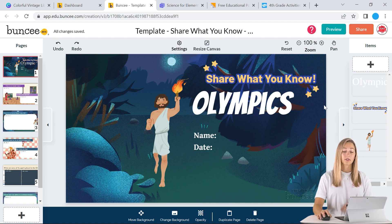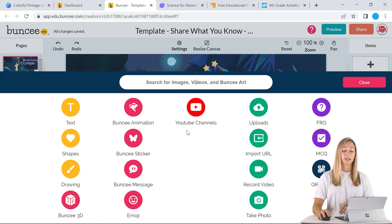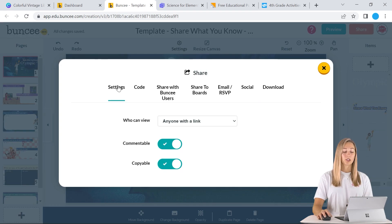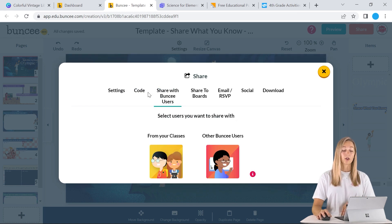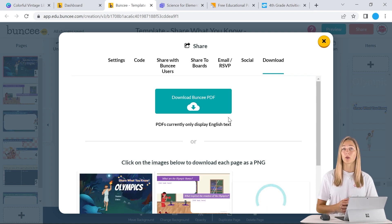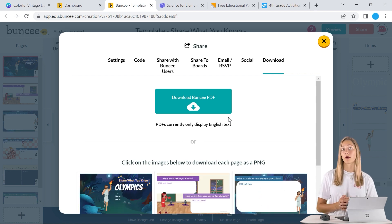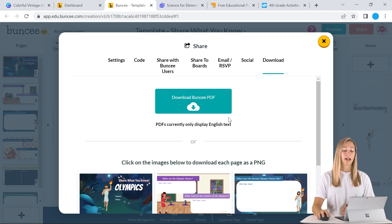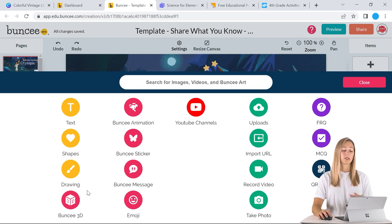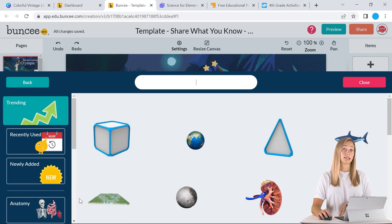They have lots of different items that you can add into your slide. And once you've completed all of your customizing, you can go ahead and share it to your students through the app, or you can always download the slides as images and put them into a PowerPoint presentation for better interactivity as well. However, you're going to miss out on a lot of their 3D images and videos that they have that you can insert into these templates.